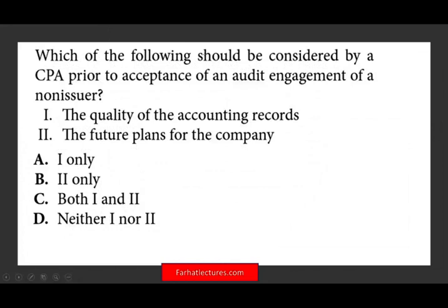Next question: which of the following should be considered by a CPA prior to acceptance of an audit engagement by a non-issuer? What should you consider prior to acceptance? Should you take into account the quality of the accounting records? Of course — if they don't have good accounting records and you cannot collect sufficient appropriate evidence to support your opinion, you may have a scope limitation. Knowing their records are poor doesn't mean you don't engage, but knowing ahead of time helps you prepare. Therefore, A is a correct answer.